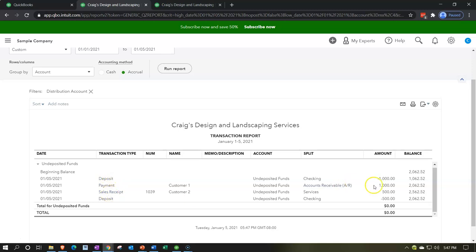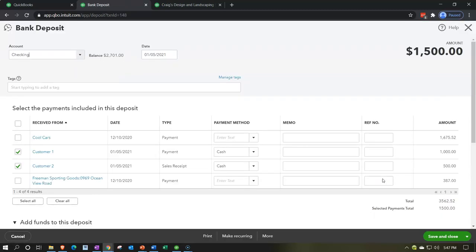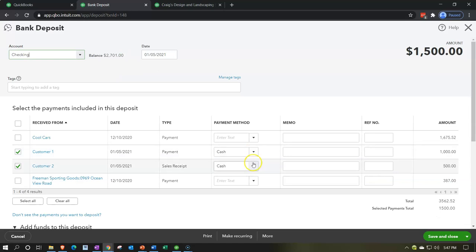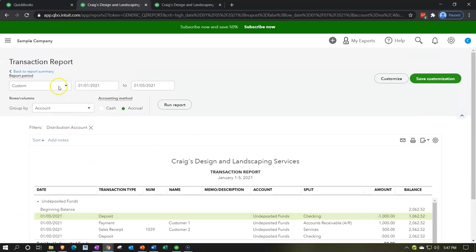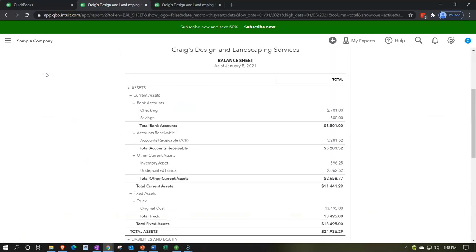That two-line detail helps us see money going in and out. If I select one of those deposit items, we can see they were deposited at the same time and will show on the bank statement as a single $1,500 lump sum deposit on the banking side.